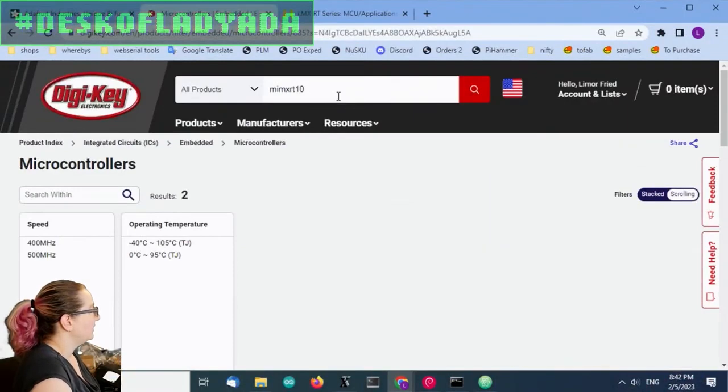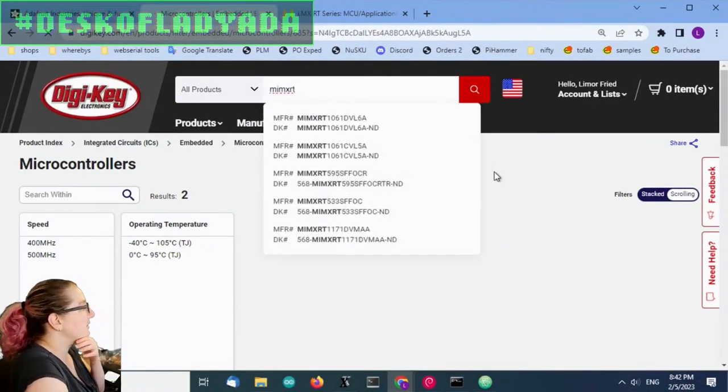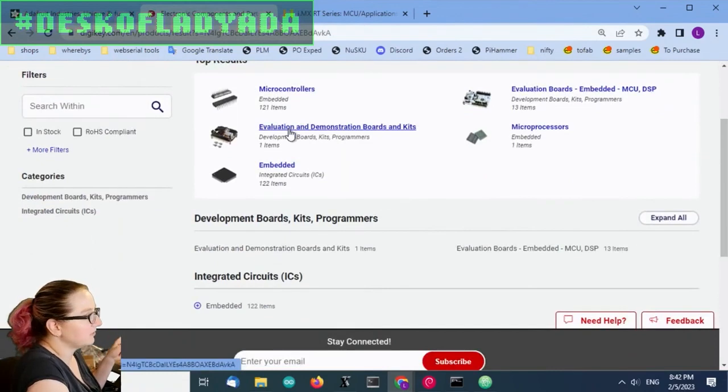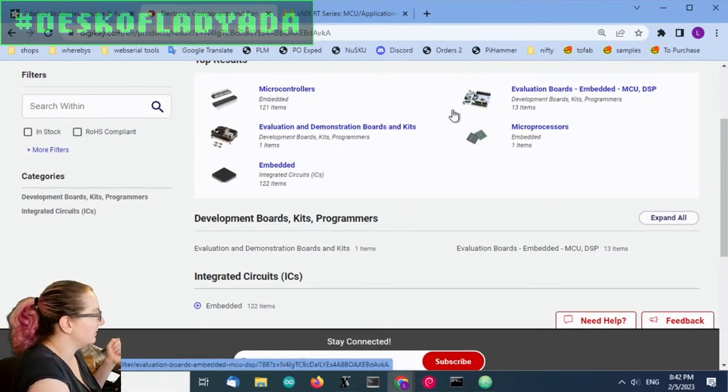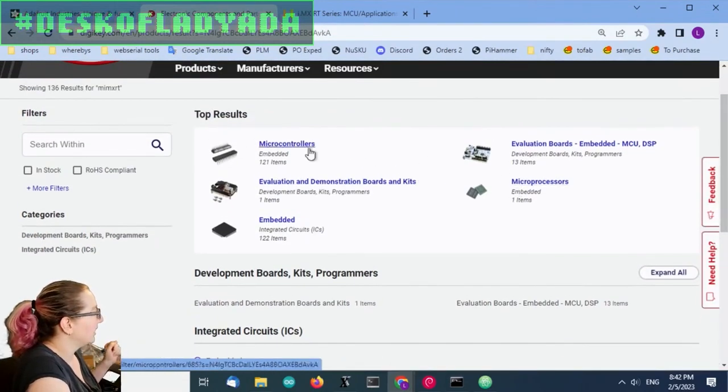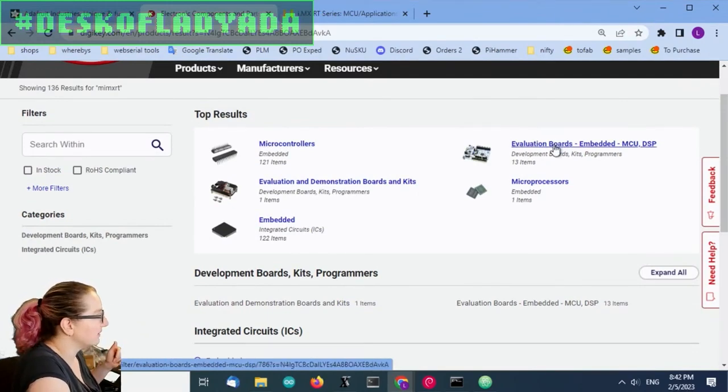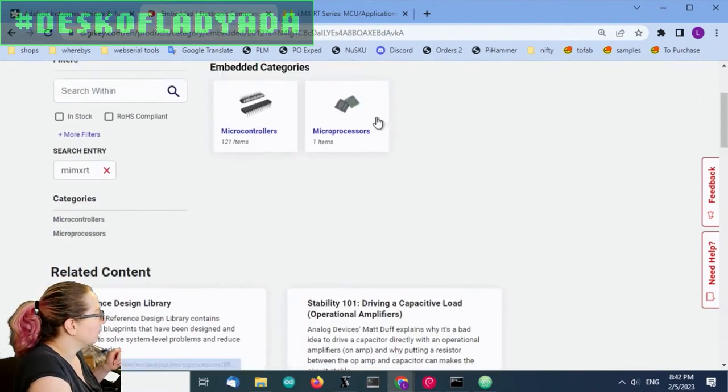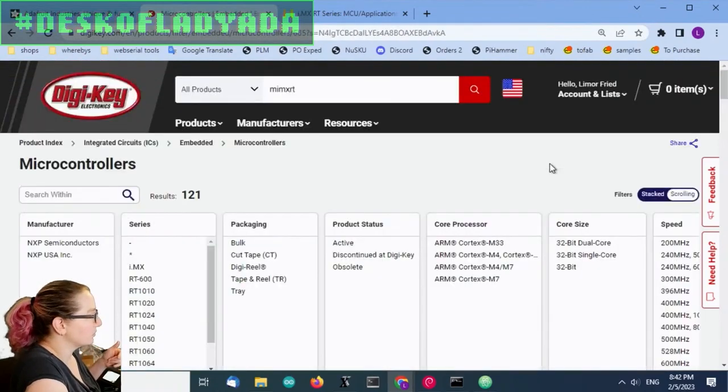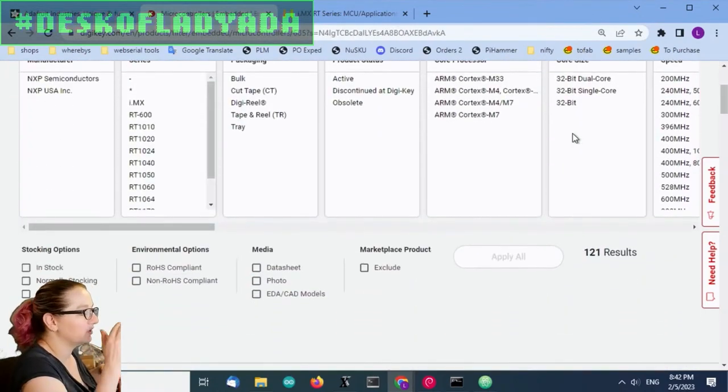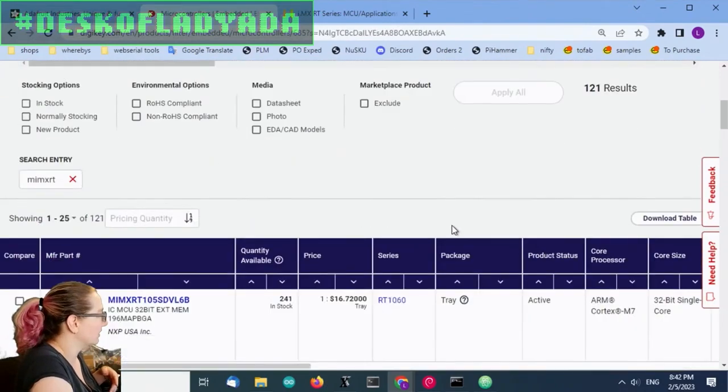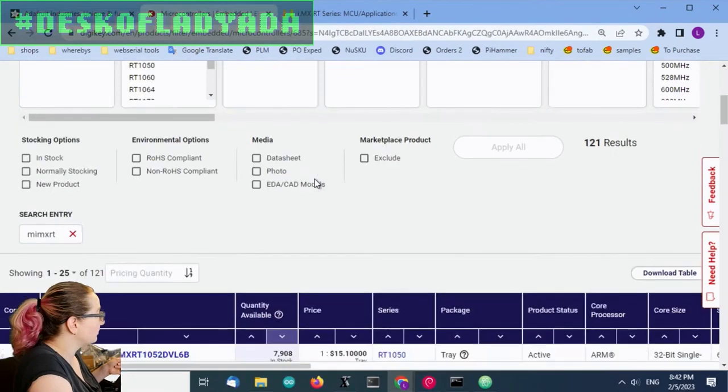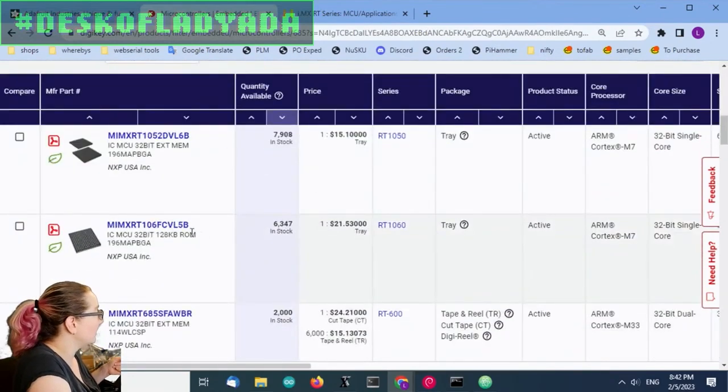This is the iMX RT series, and there's lots of evaluation boards. Don't forget you can also use a Teensy to develop with these. Even though, again, once you get the 1060, it's actually kind of good enough you could run Linux on it in theory.